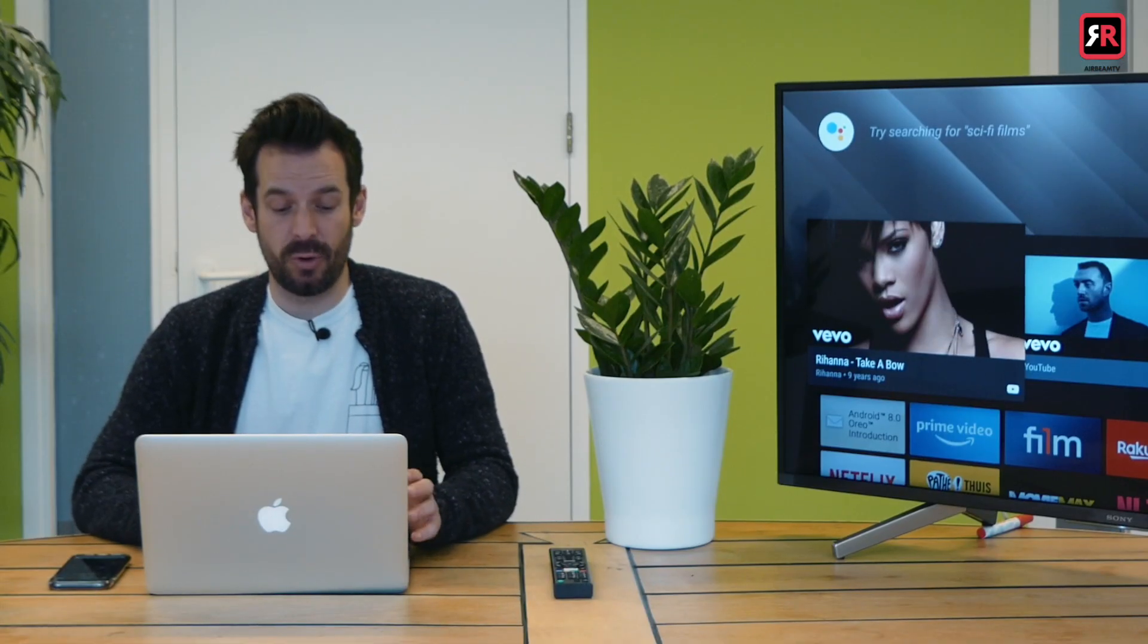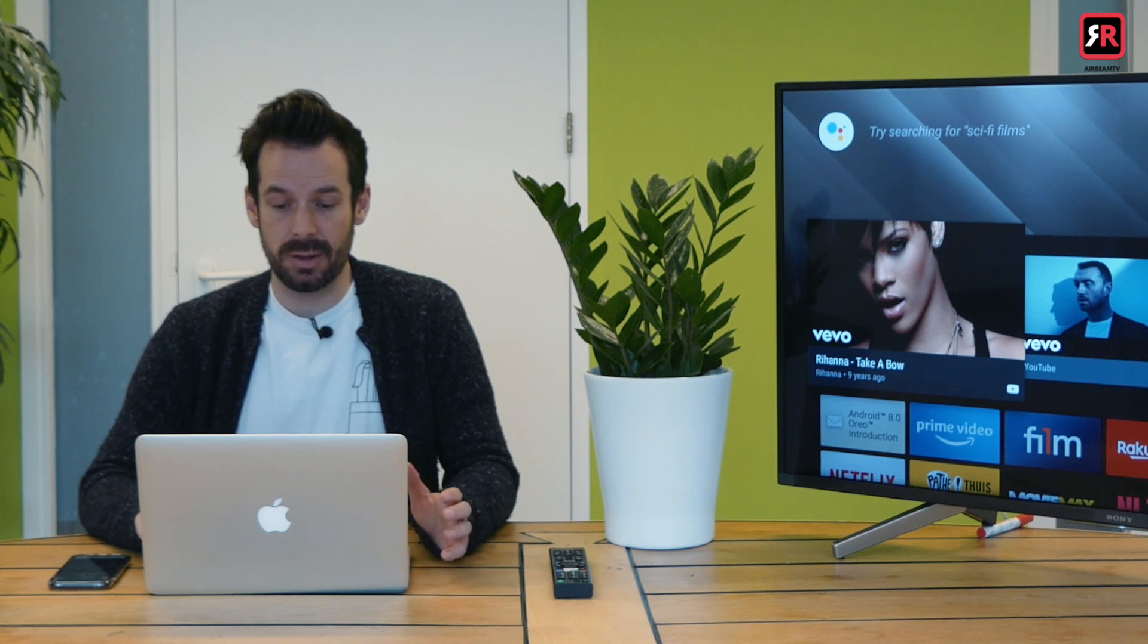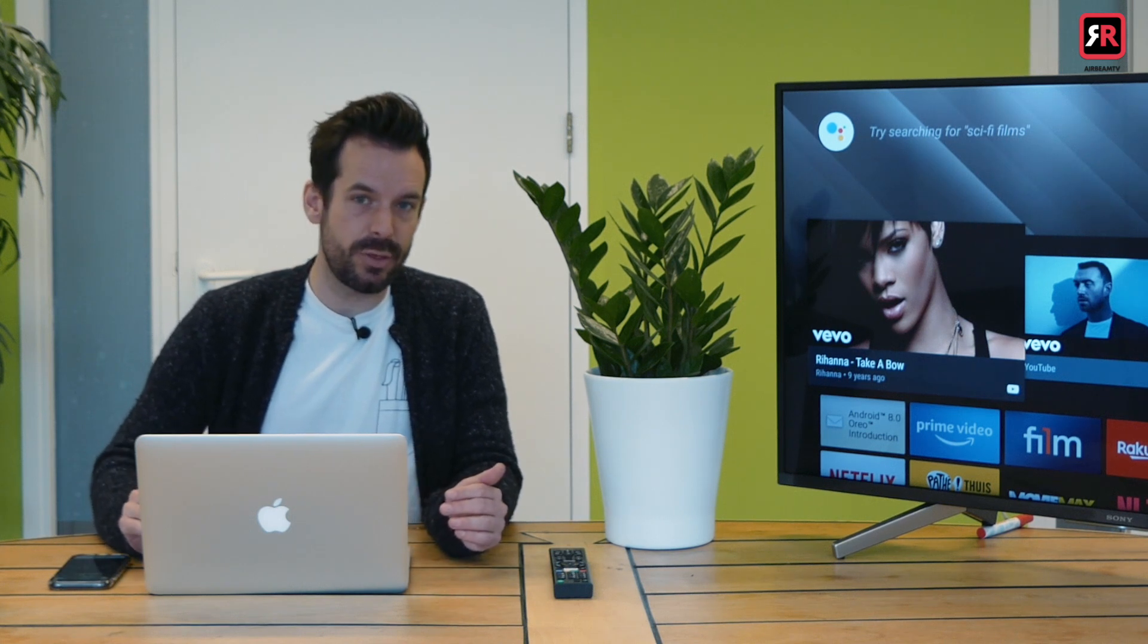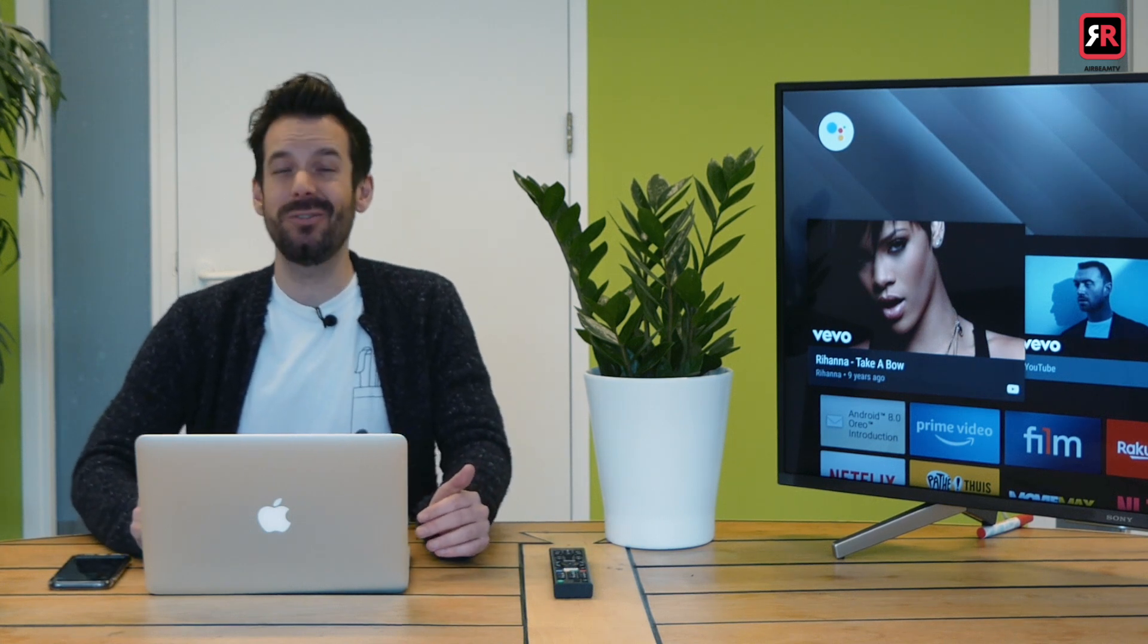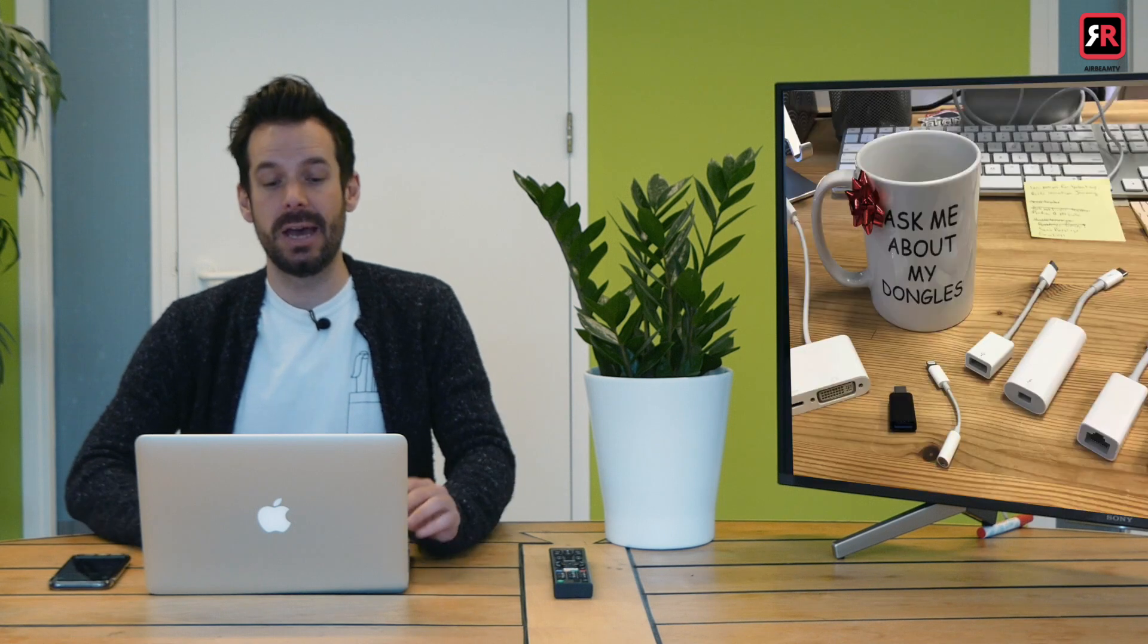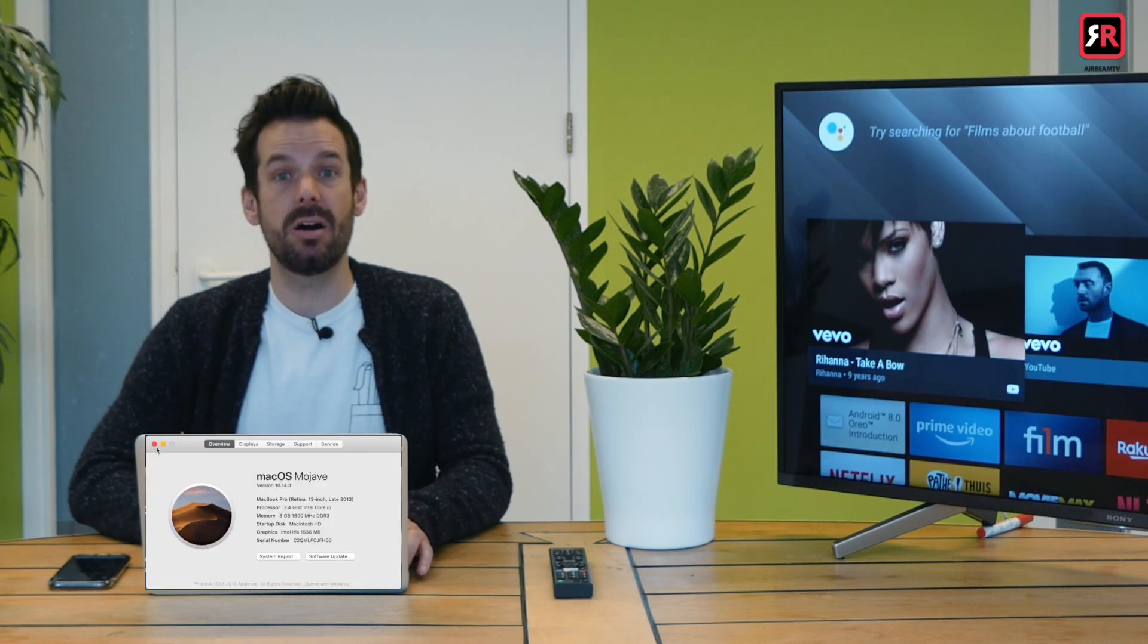First things first, we need to download Airbeam TV for our Mac. Now I am using my late 2013 MacBook Pro. Yeah, I'm not even living that dongle life and I'm running OS Mojave.